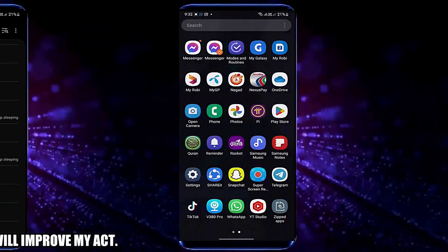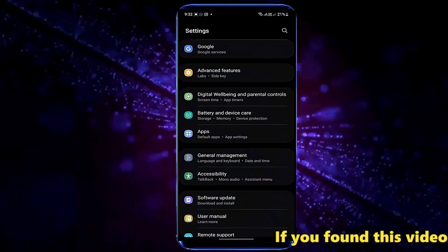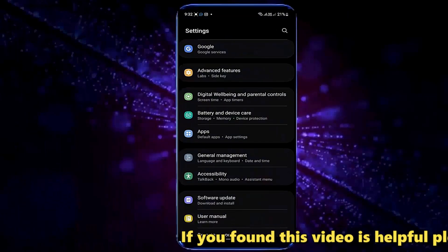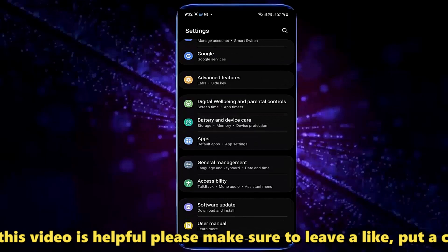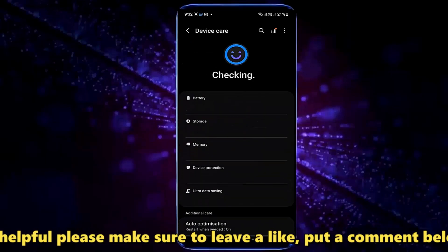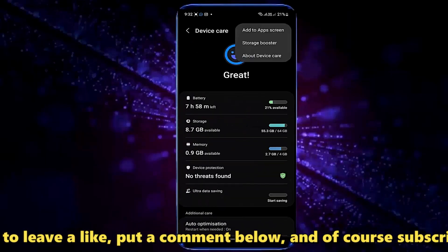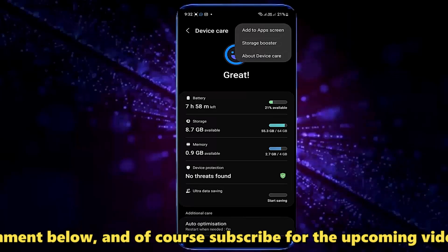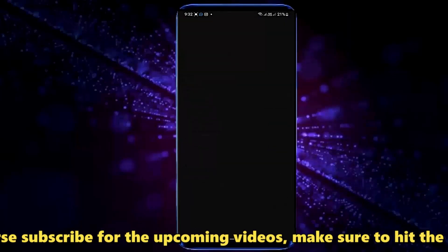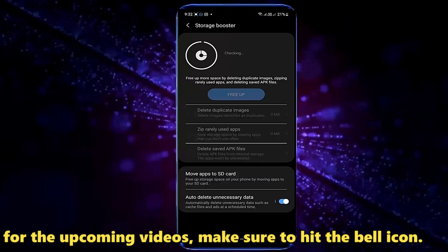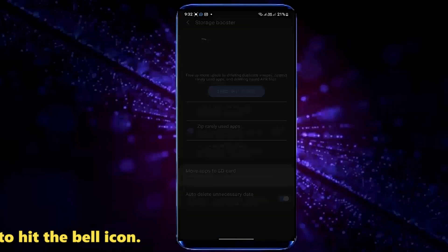Method 2. Go to Settings. Tap Battery and Device Care. Tap on the three dots. Select Storage Booster.